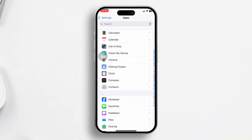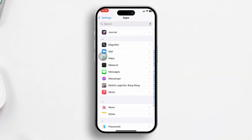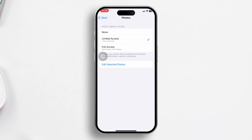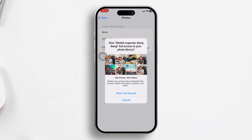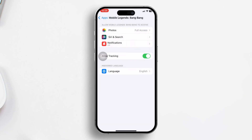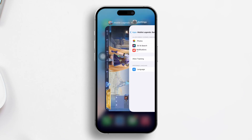Tap to open its permission menu. After that, select Photos, then tap on Full Access and allow full access. Return to the permission menu and toggle on the Camera. Open Mobile Legends to see if the issue is resolved.